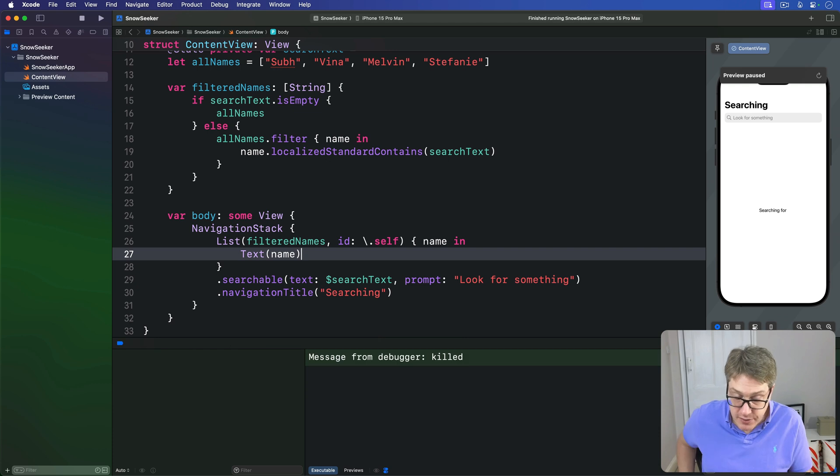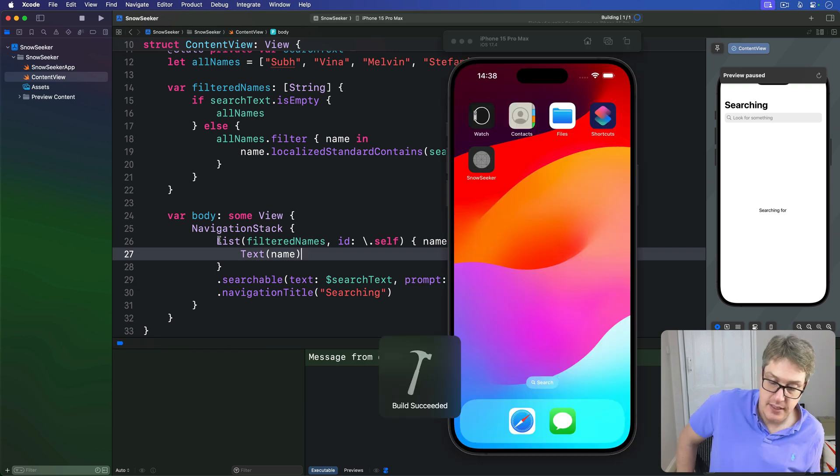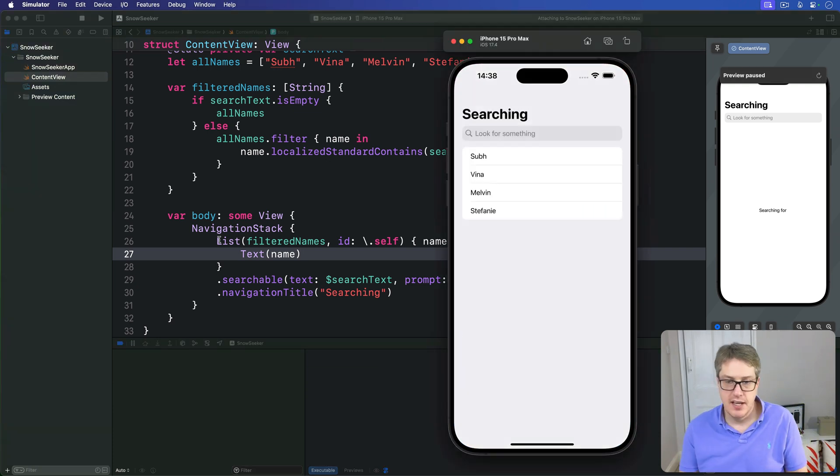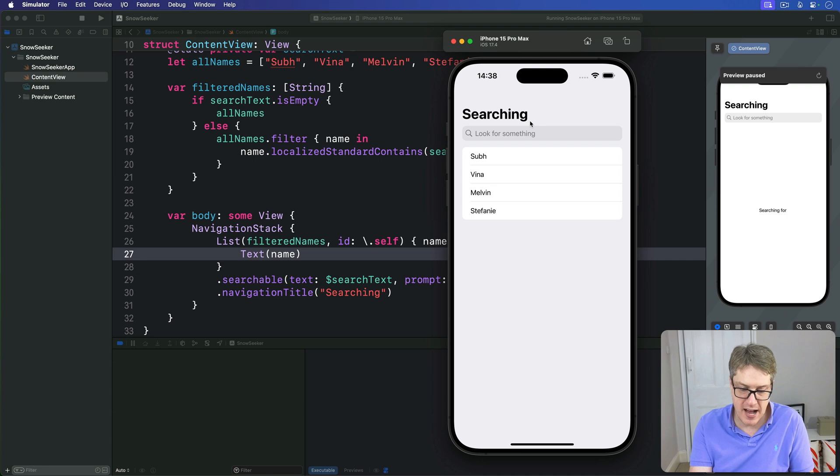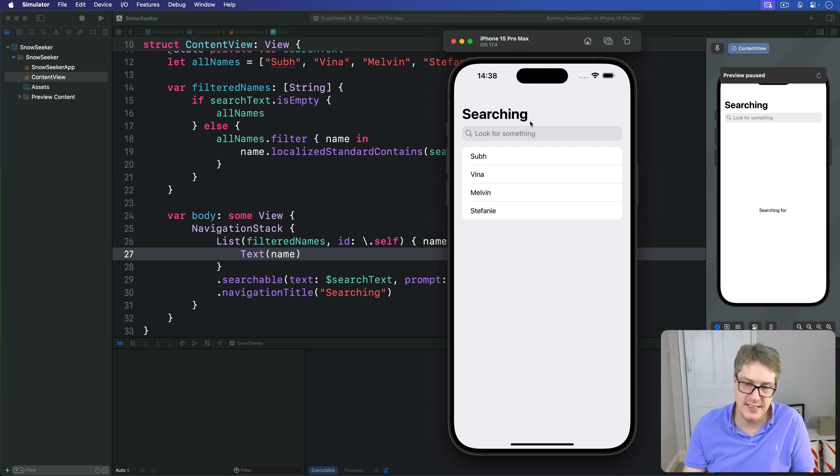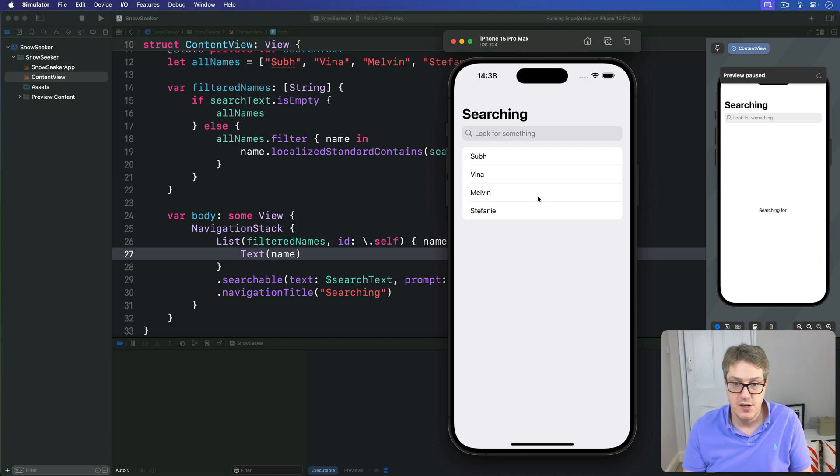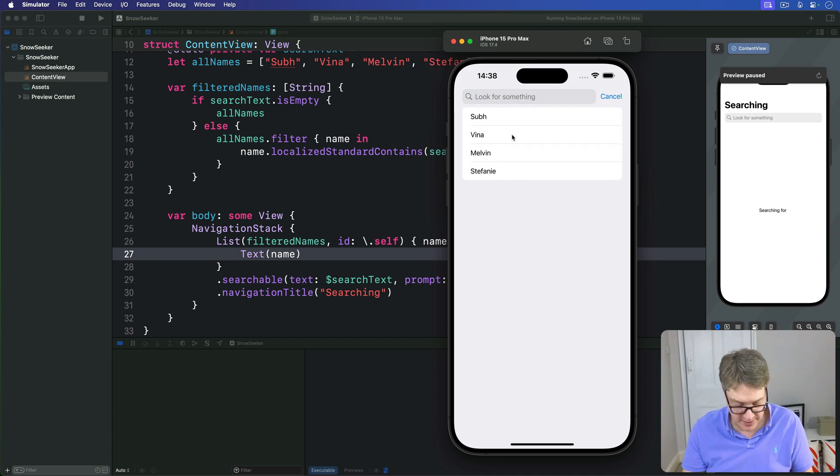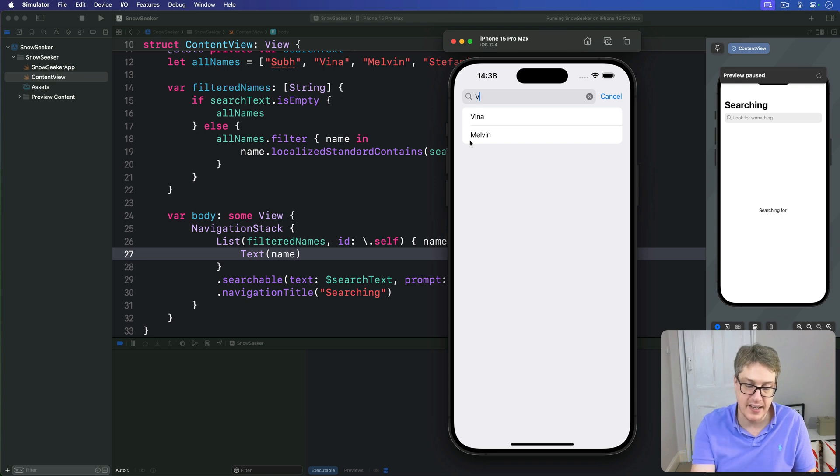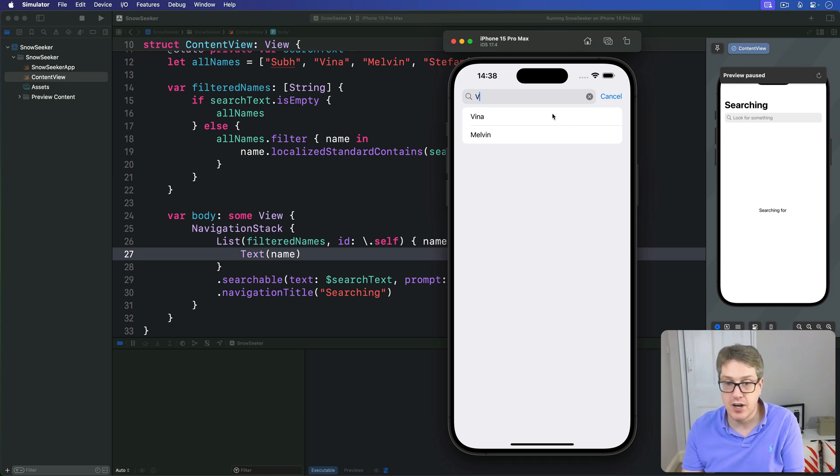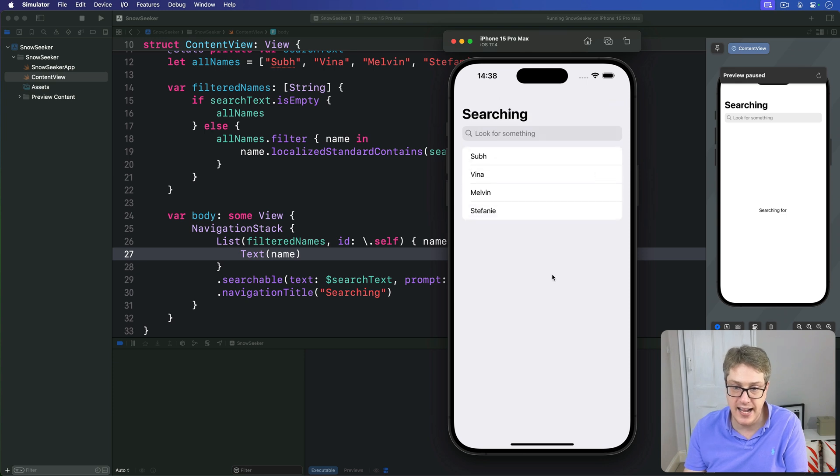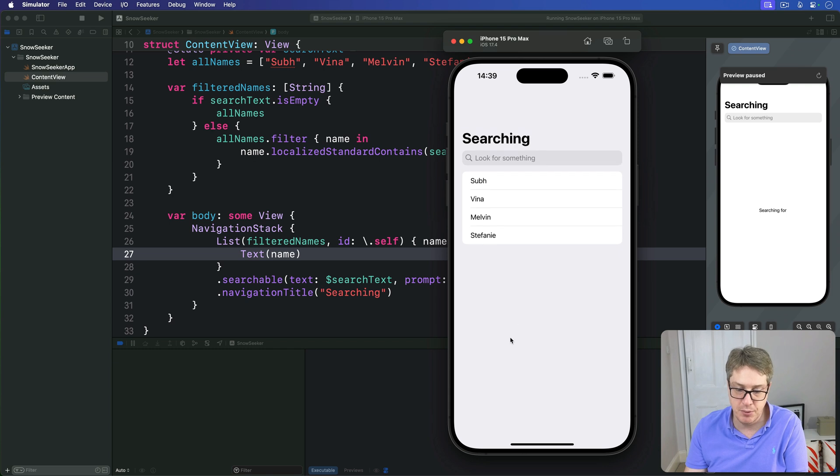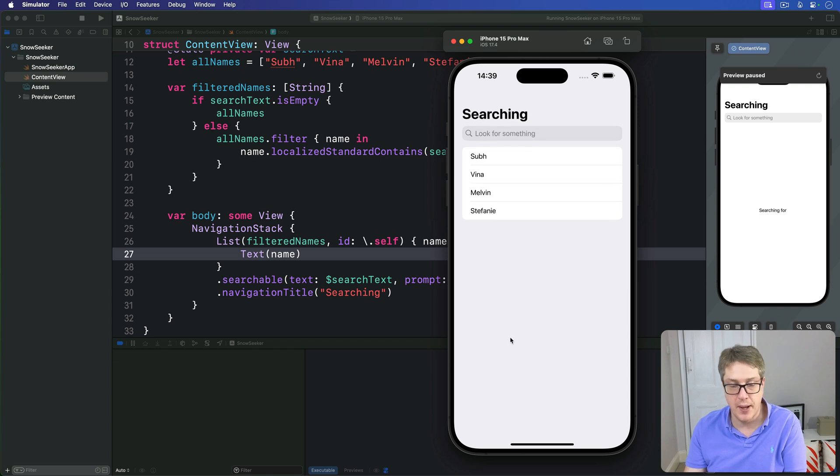Now when that runs we'll see our list of stuff, there's our search box at top as before but now this list below is showing the items from that search. If I go in and search for 'v' for example we'll get Vena and Melvin correctly here. You might find sometimes that iOS actually hides this search bar by default, depends what you have on the screen but if it isn't there it's just a little pull down.